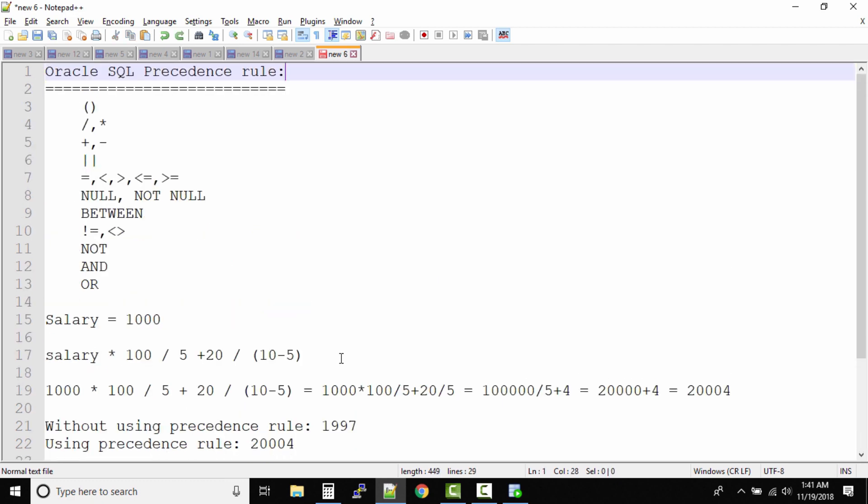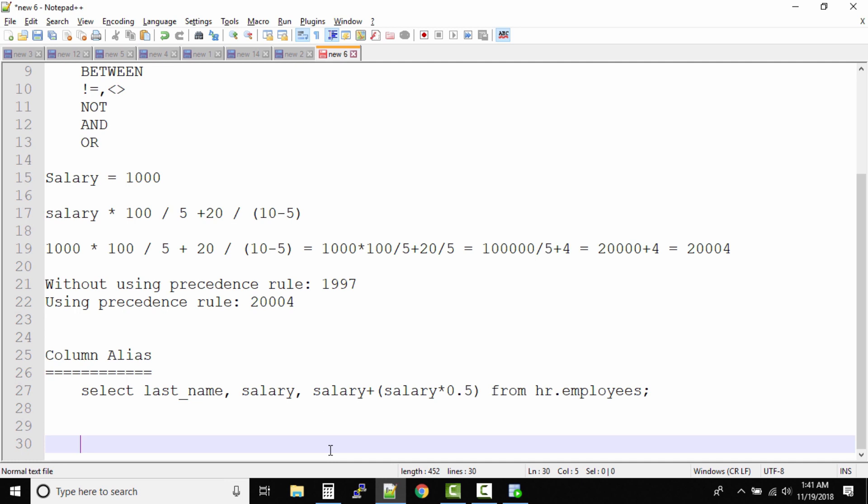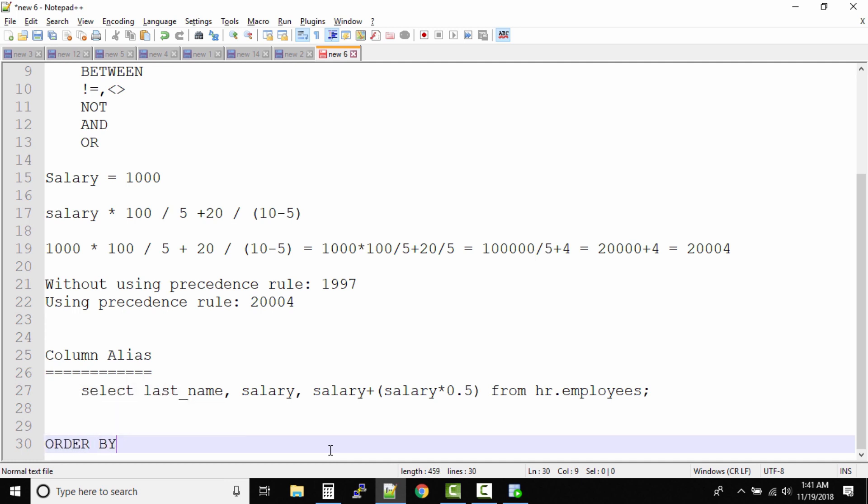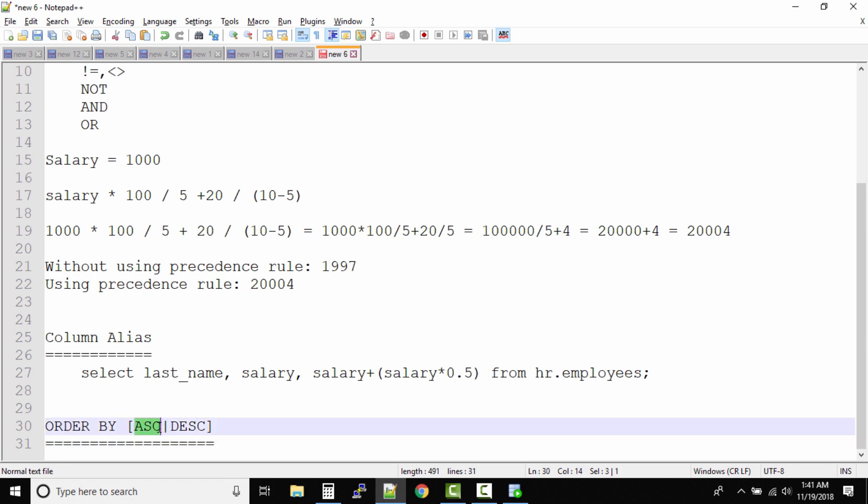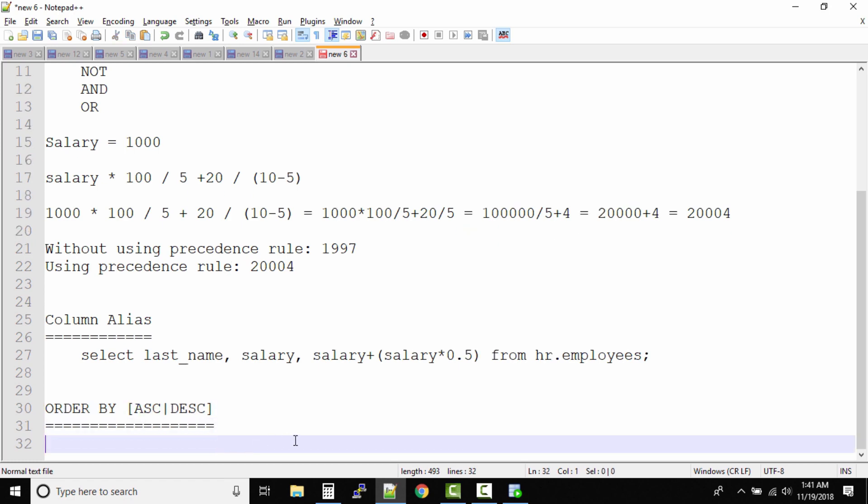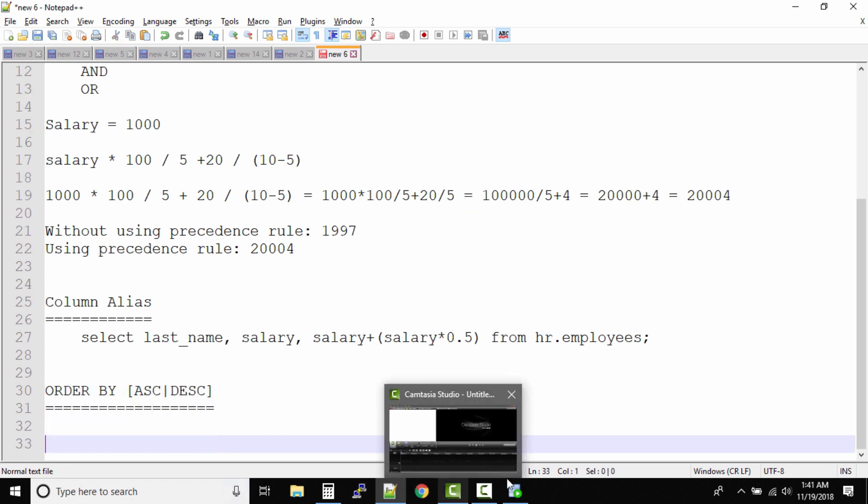So what is the clause? It is ORDER BY clause and within this we have two options: you can order by in ascending order or descending order. Now by default, if you just use the ORDER BY clause and do not specify ascending or descending, it will be ascending order.